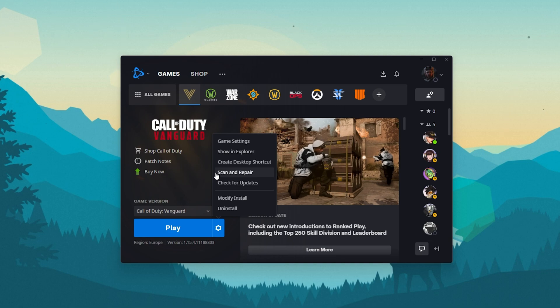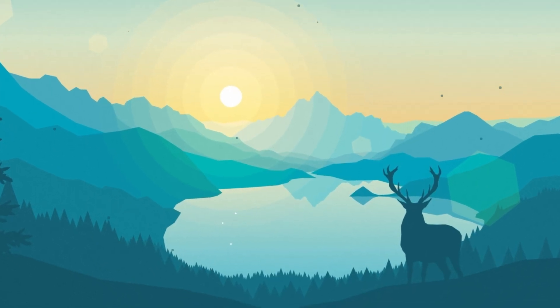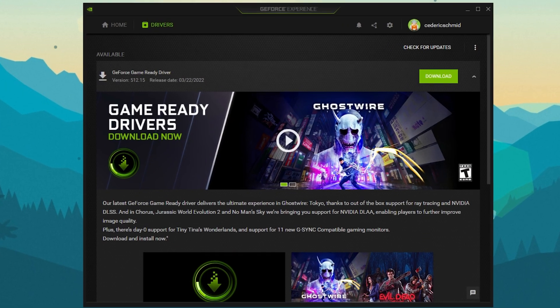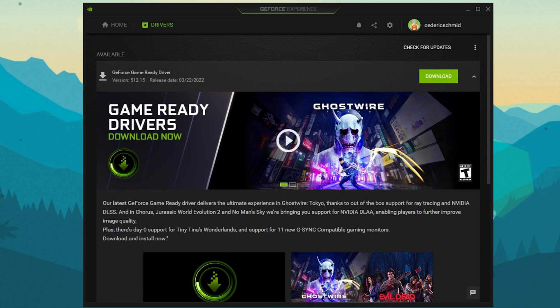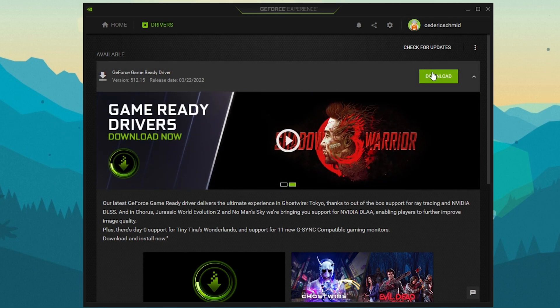In case the issue persists, then make sure that your graphics card driver is up to date. For Nvidia GPU users, I recommend using the GeForce Experience application. In the Drivers tab, click on Download to automatically download and install the newest driver.